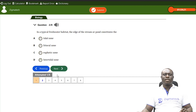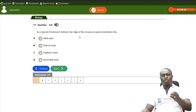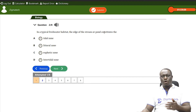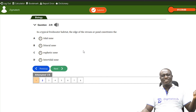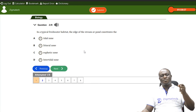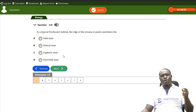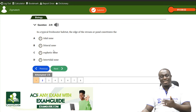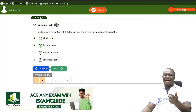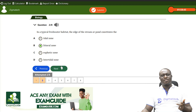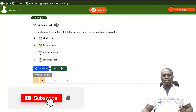Question two: in a typical freshwater habitat, the edge of the stream — the shallow part — constitutes which zone? The correct answer is B, the littoral zone. We discussed that in lentic freshwater habitat we have two zones: the littoral zone (shallow) and the benthic zone (deepest).